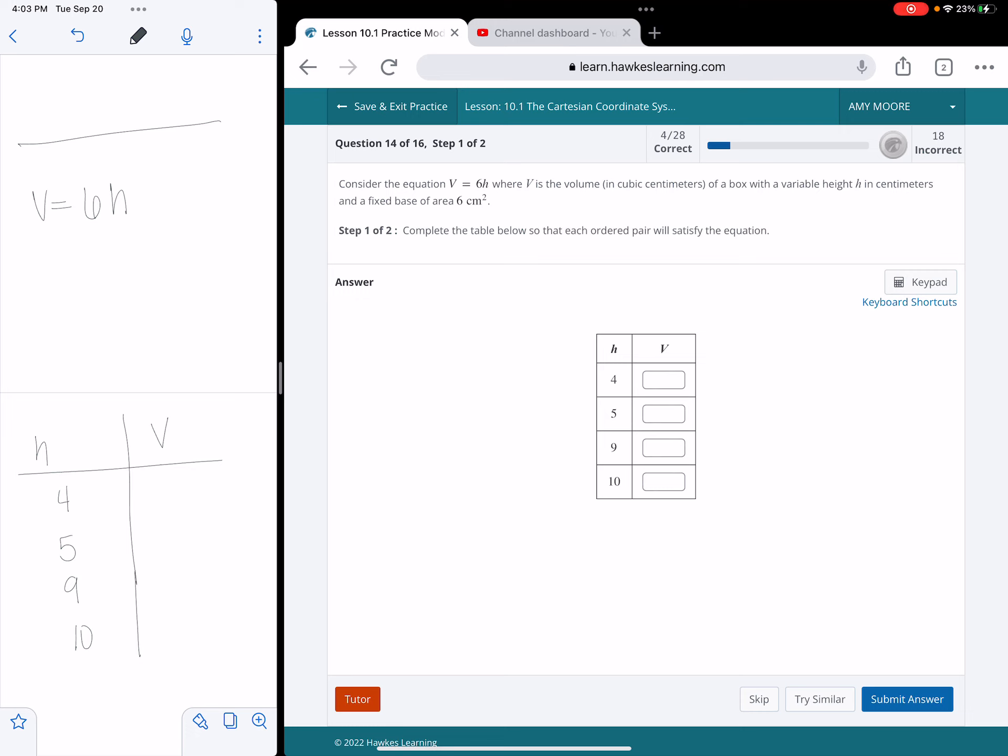So really all that is just telling you where the equation V equals 6H comes from. What this equation means is the volume equals 6 times the height. They told us the height values, and step 1 of 2 says complete the table so that each ordered pair will satisfy the equation.